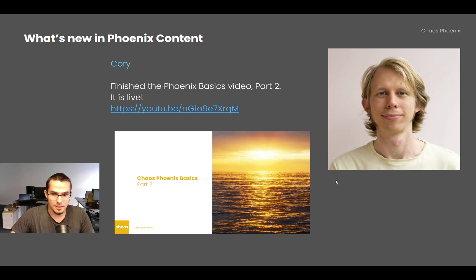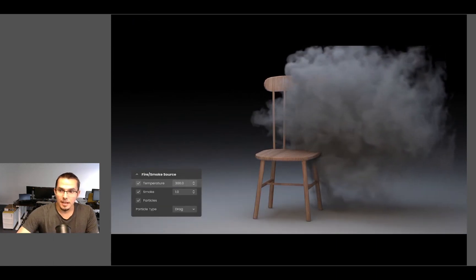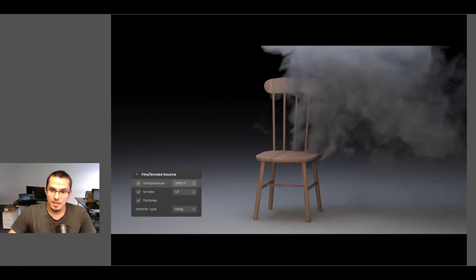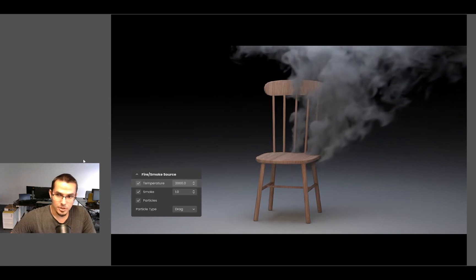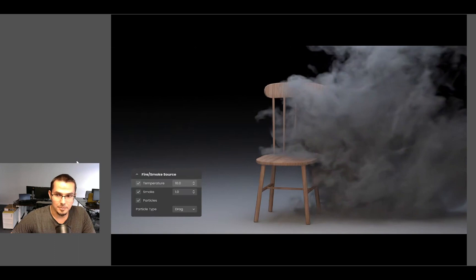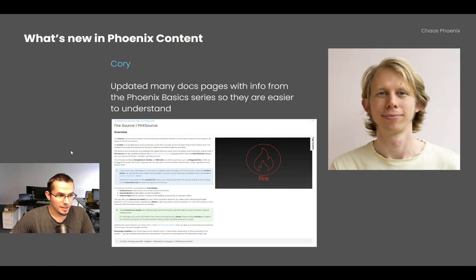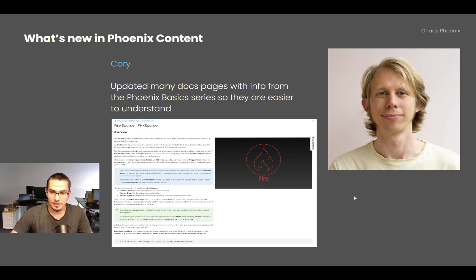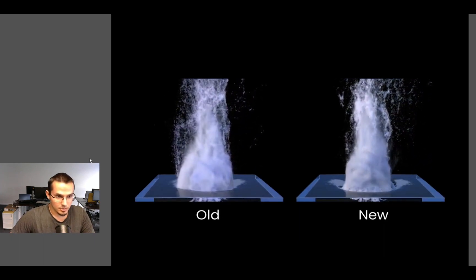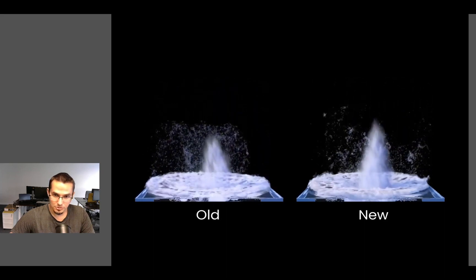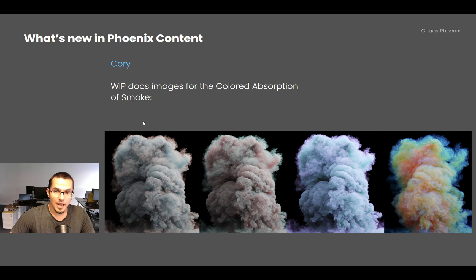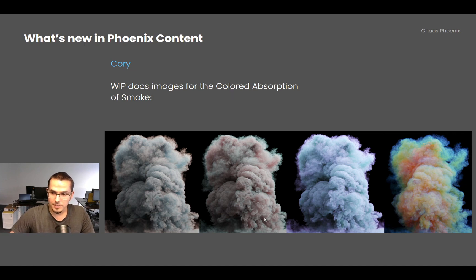Cory finished the Phoenix Basics Part 2 video, now live. Like Part 1, it has detailed explanations with lots of viewport previews and renders covering different settings and what's happening under the hood — including smoke behavior based on temperature. He also transferred a lot of information from the Phoenix Basics videos to the documentation site, updated the underwater explosion example scene, and is now working on showcasing the colored absorption feature for smoke on the docs site.